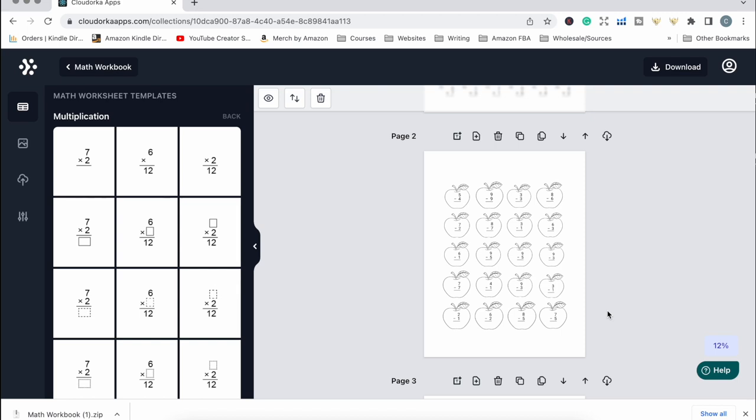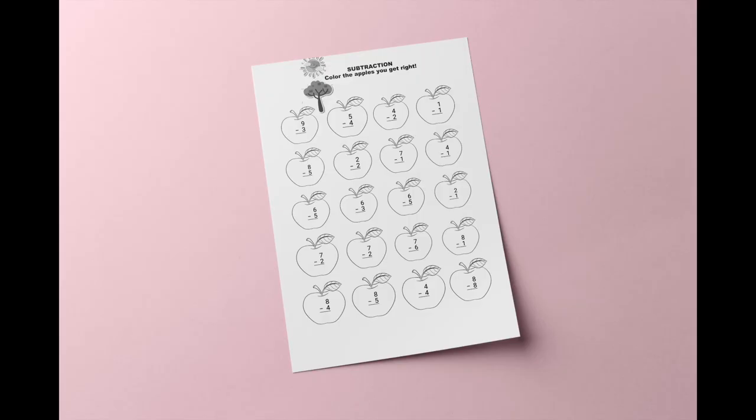I just added all the sums into the apples one by one and that's the page I ended up with. Same as with the last page, I would take it into another program to add a title along the top letting the person know what that page is about and what they're meant to do with the sums.